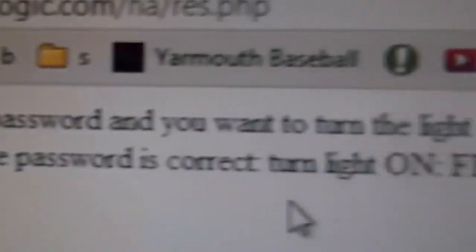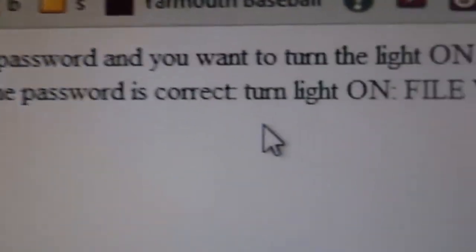You can see the little output. Enter the password, password, you want to turn the light on. Password is correct. Turn the light on. File write past. Light activated.